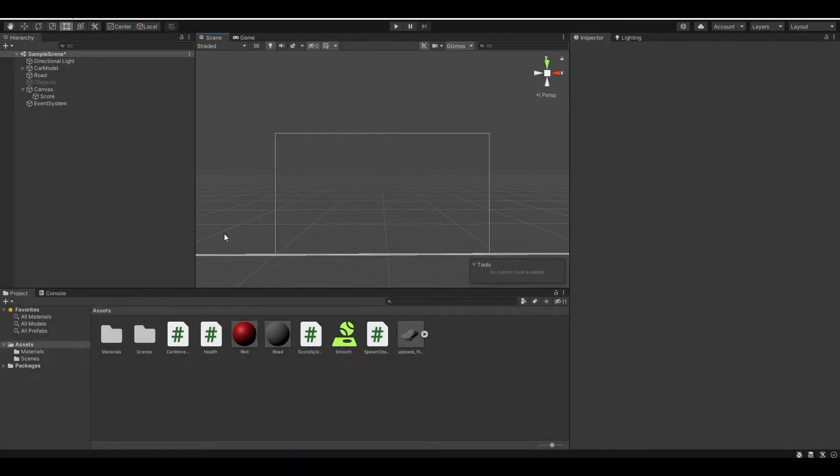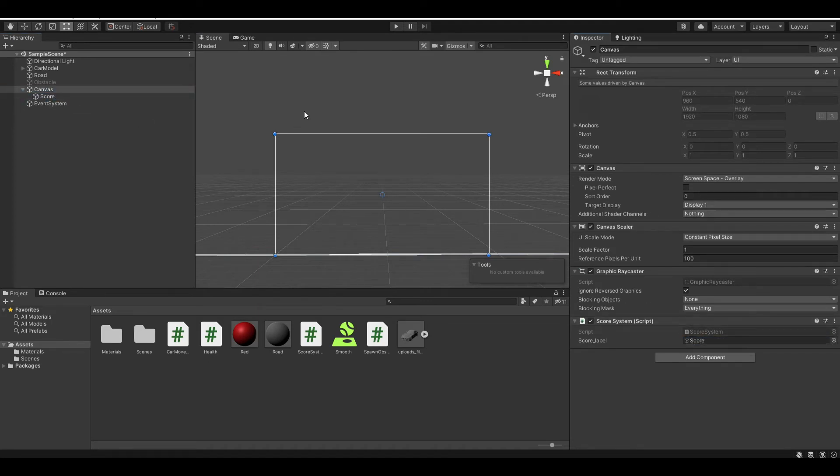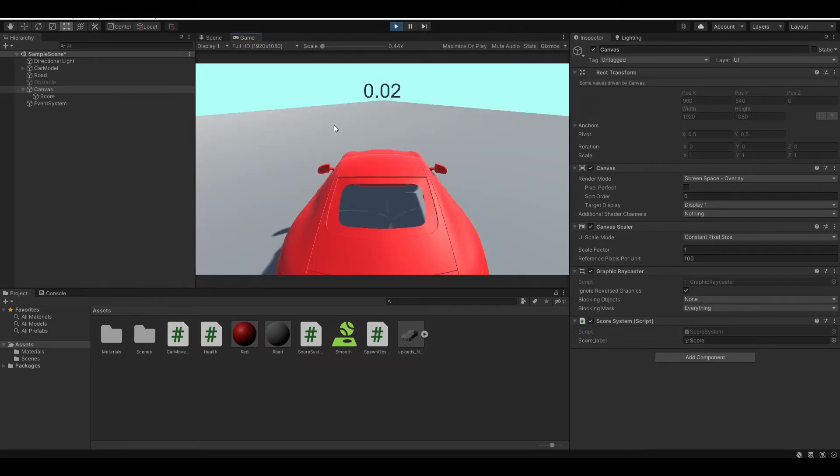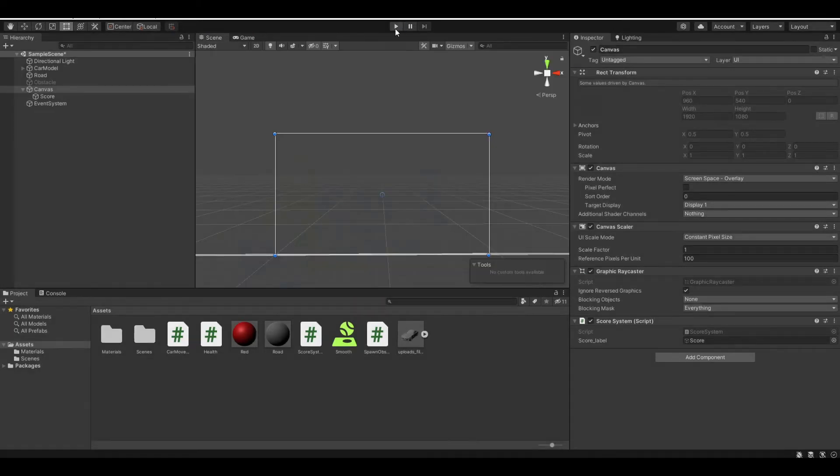You just need to drag our score system to our canvas or anywhere you like and add the score label. Now if you run the program, you'll see a bunch of decimals like this.